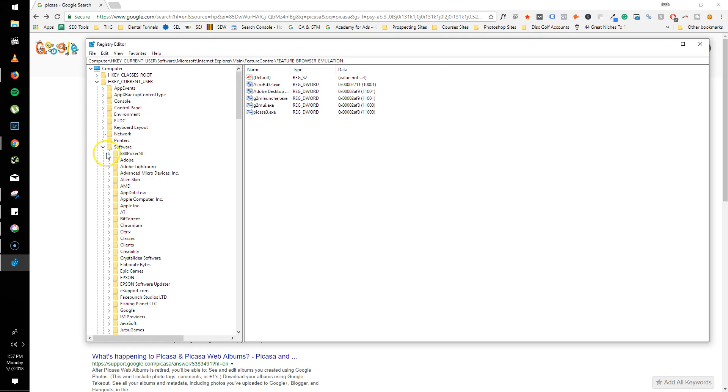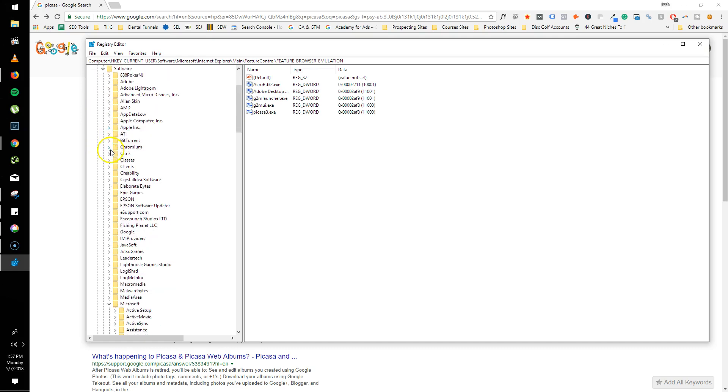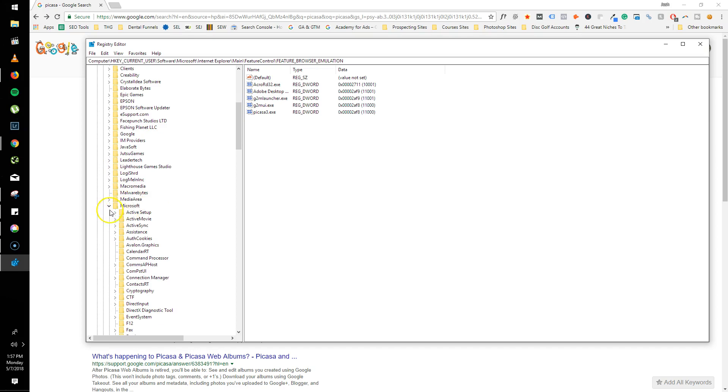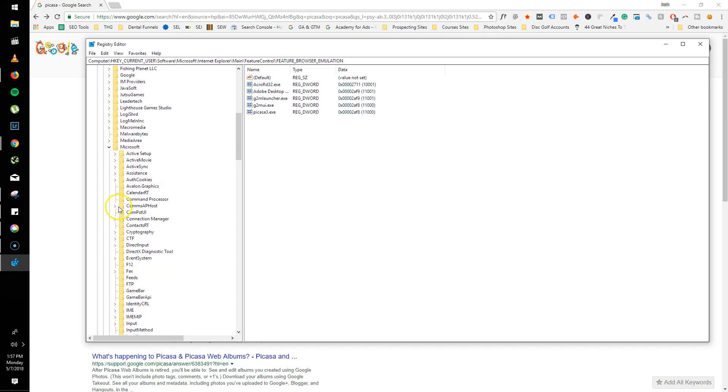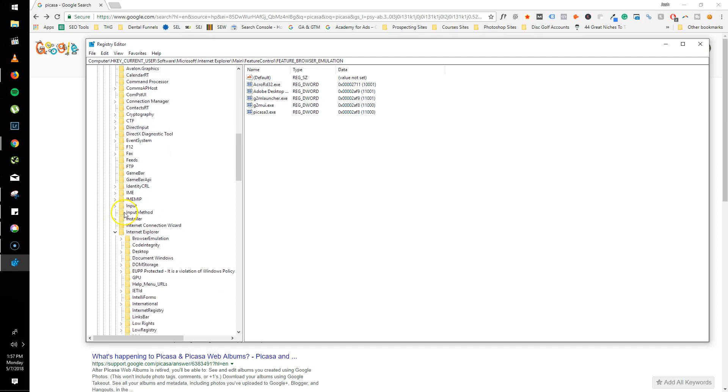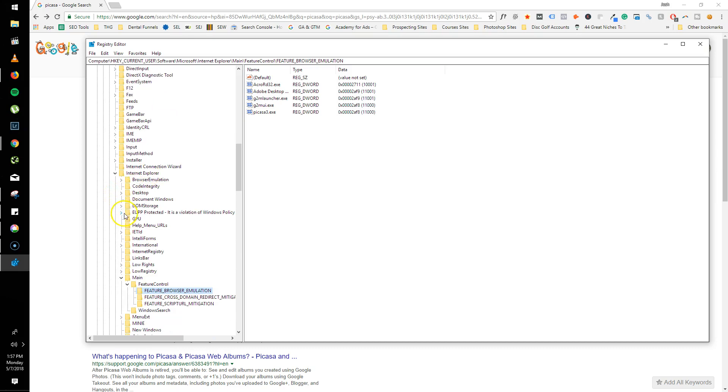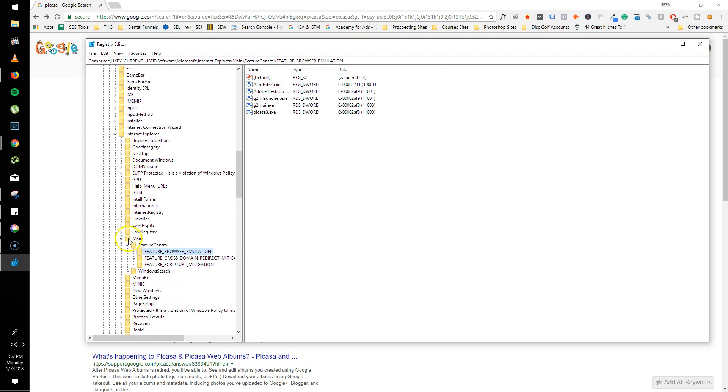It will drop down all this stuff and you'll drop down through Software and then Microsoft, Internet Explorer, Main, and then Feature Control. And then what you actually want to do is you'll click on this Feature Browser Emulation.